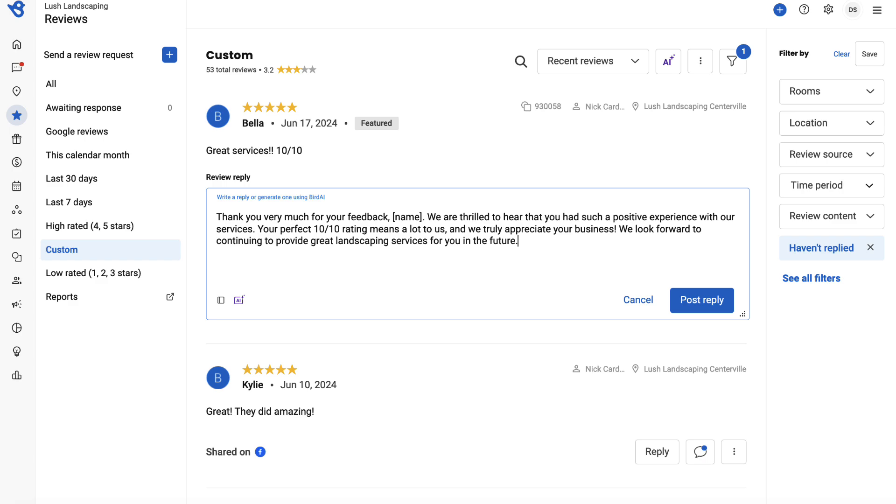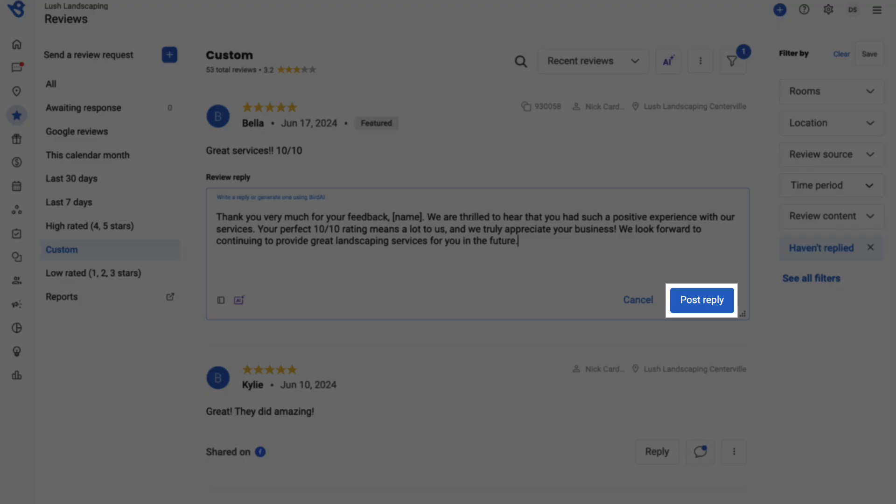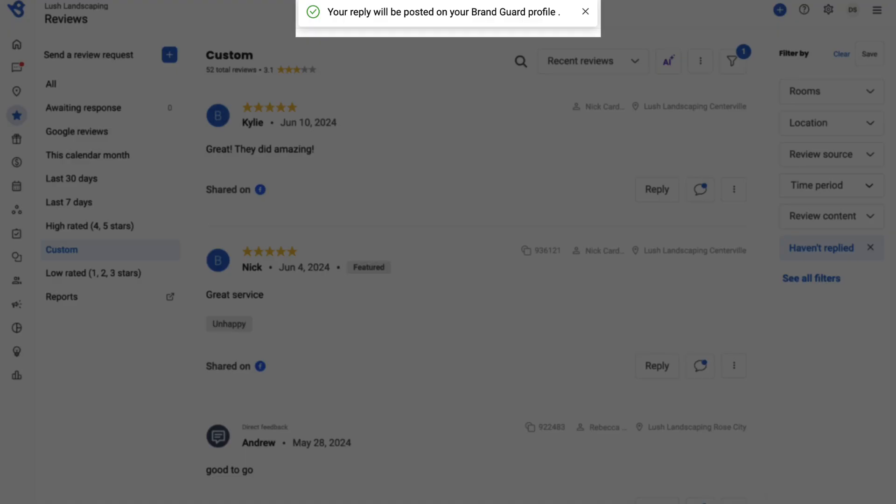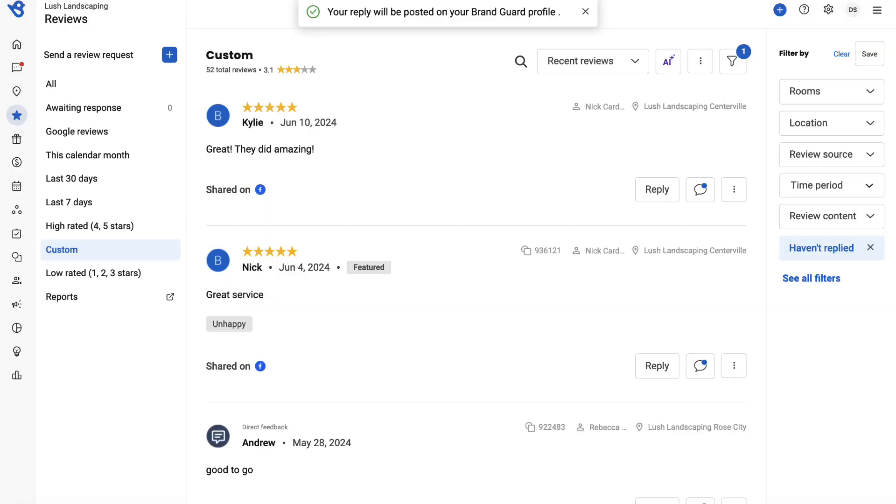Once satisfied with the response, click Post Reply. On posting a reply, a successful notification will appear on top of the screen.